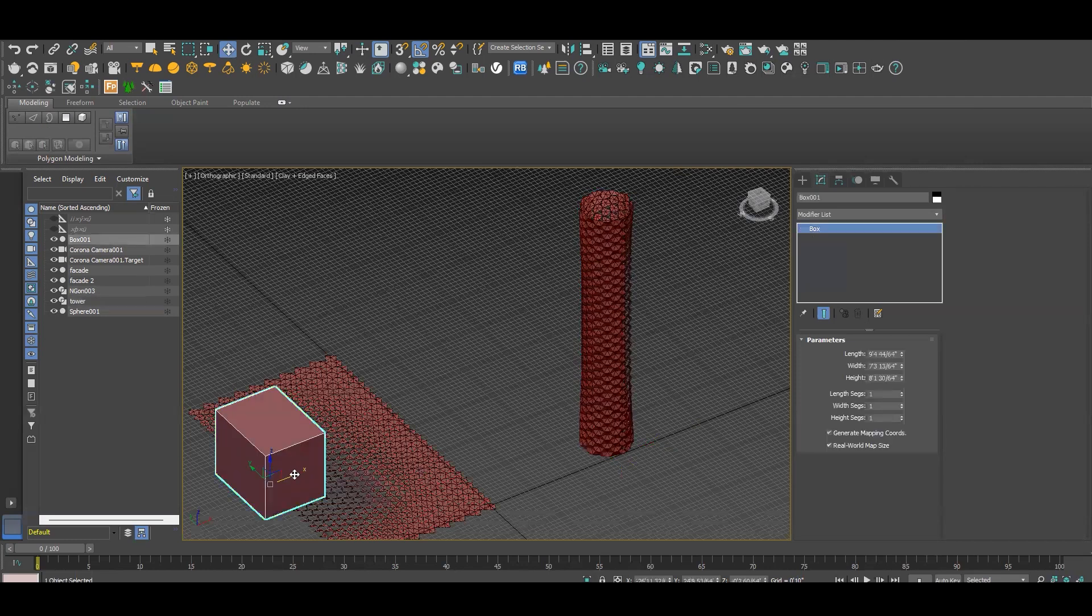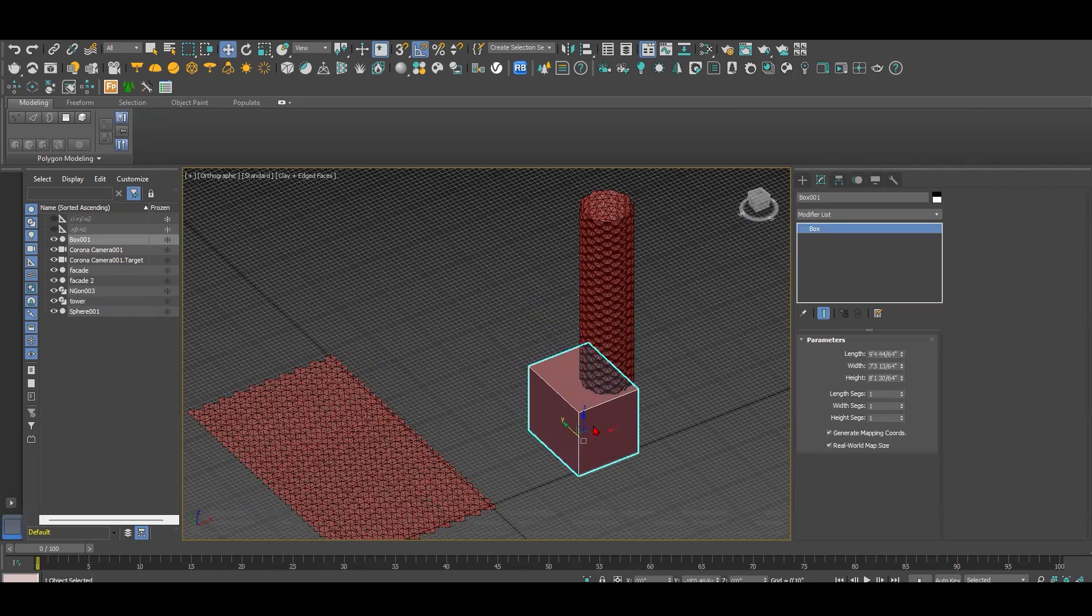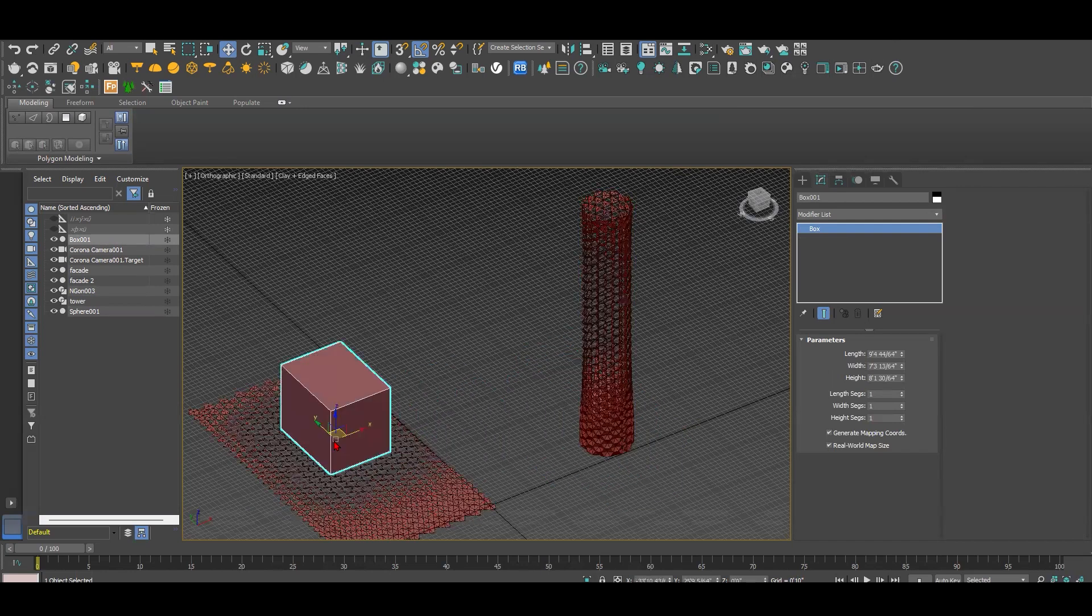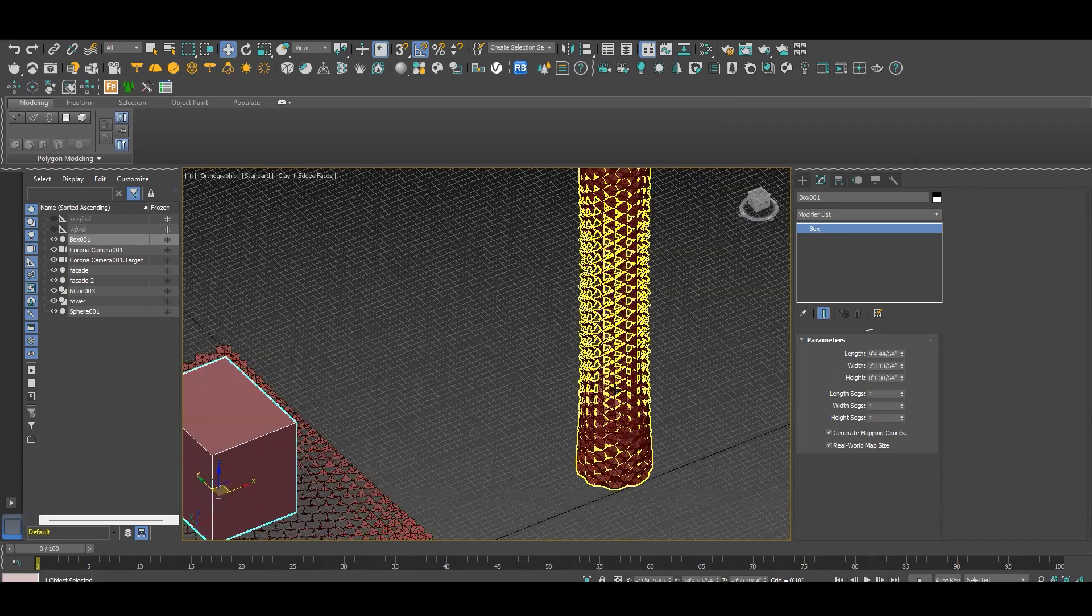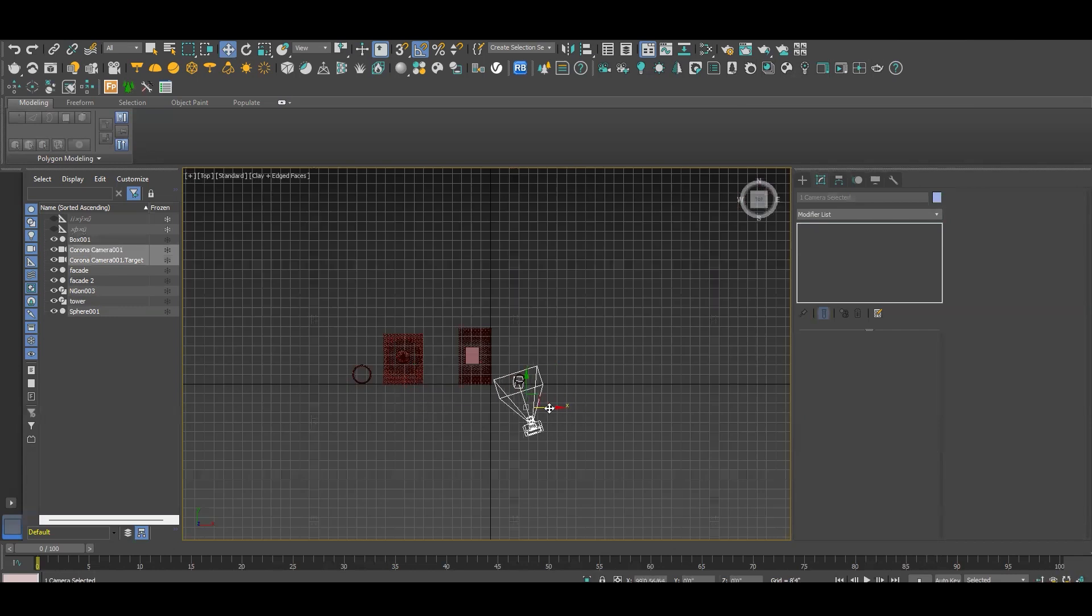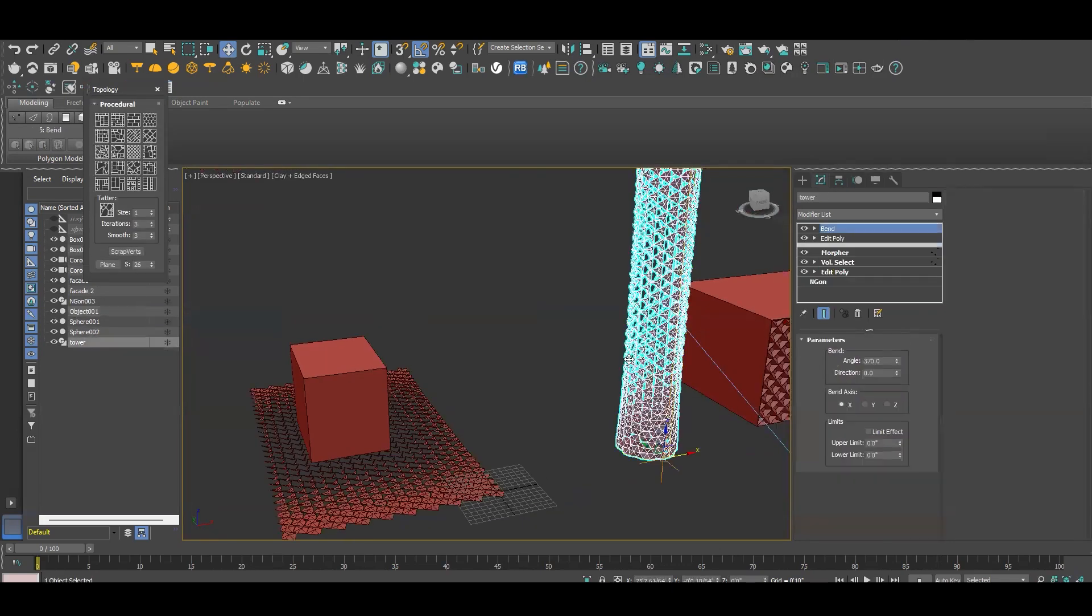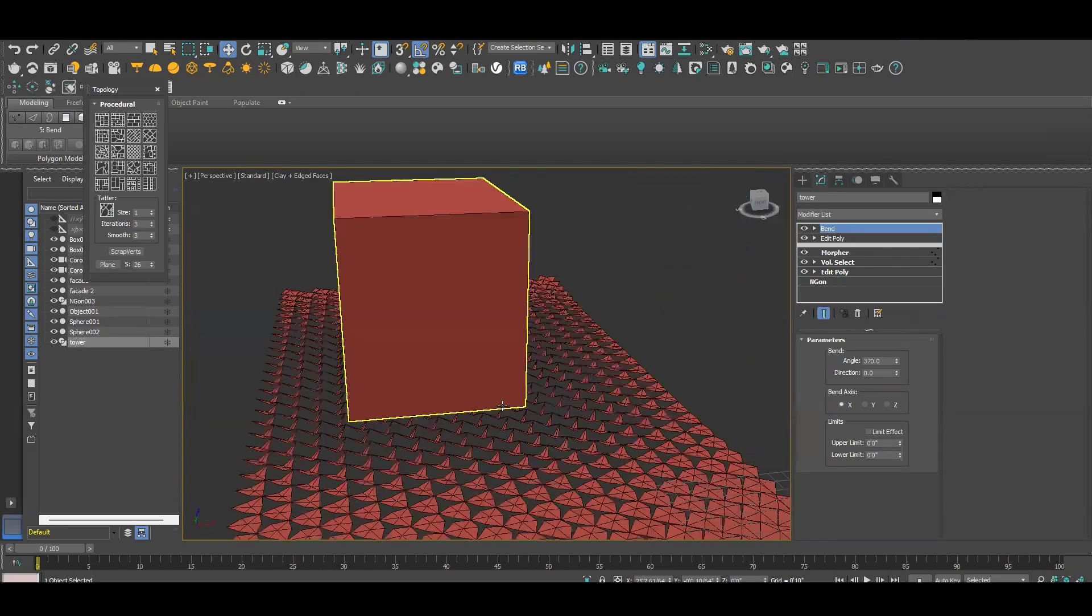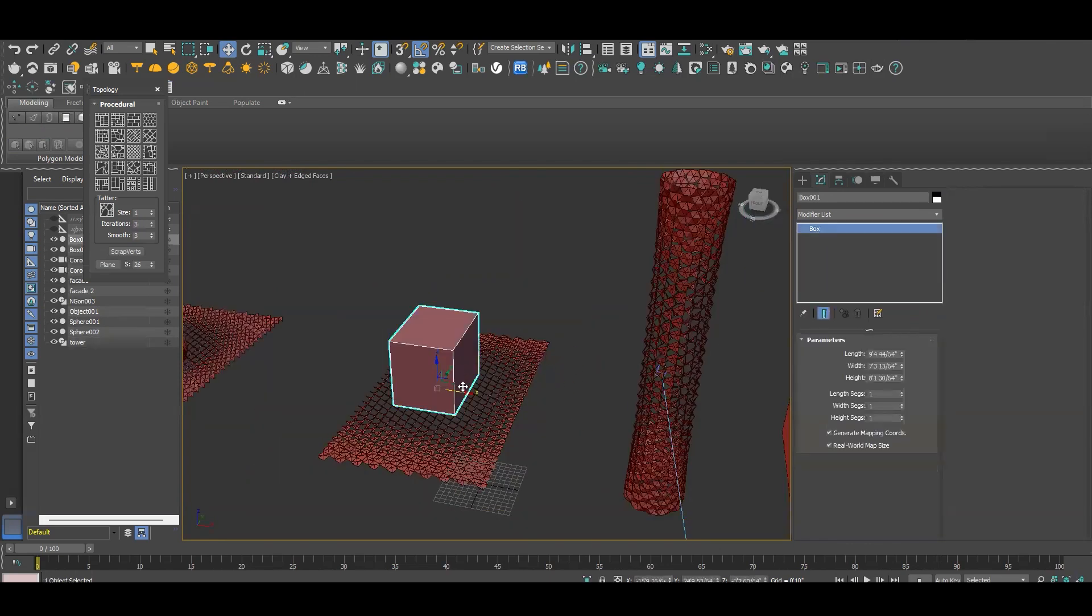But if I move this box into this tower, it's not going to change. It has to be on the original form. And once I do this, I'm going to take this camera and have it here. And now you can have this type of shapes or forms being applied to your facade. This is how you're going to have this type of parametric design.